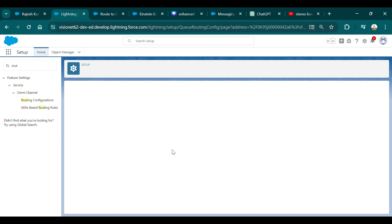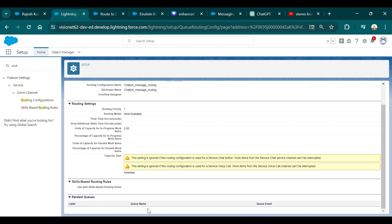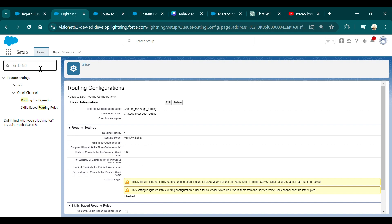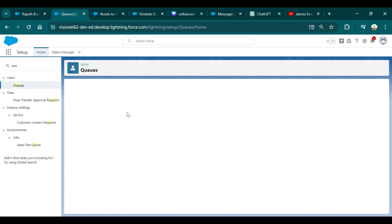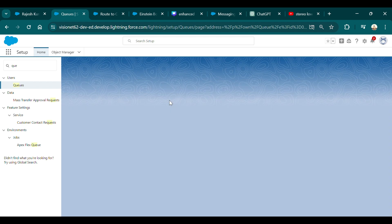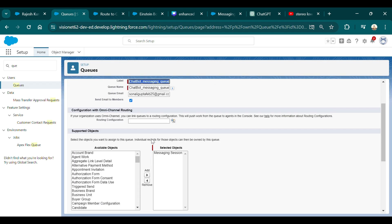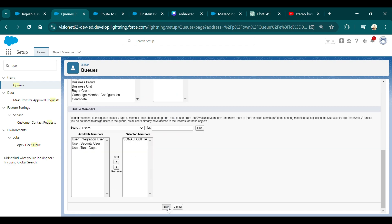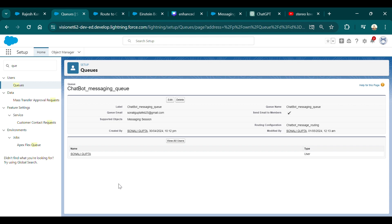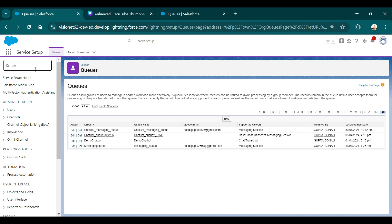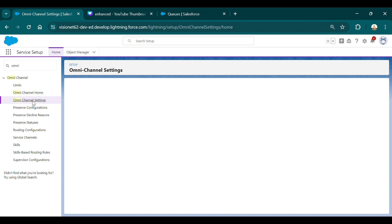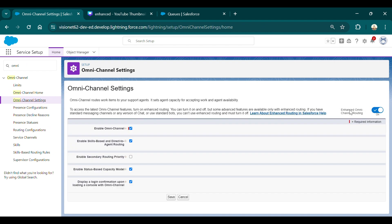Once that is saved, you need to assign the routing configuration to the queue you created. Go back to Queues, edit 'Chatbot Messaging Queue', select the Routing Configuration you just created, and save. After this is done, go to Omni-Channel Settings and enable Enhanced Omni-Channel routing. If you are doing this for the first time, it won't be enabled yet, so enable it.